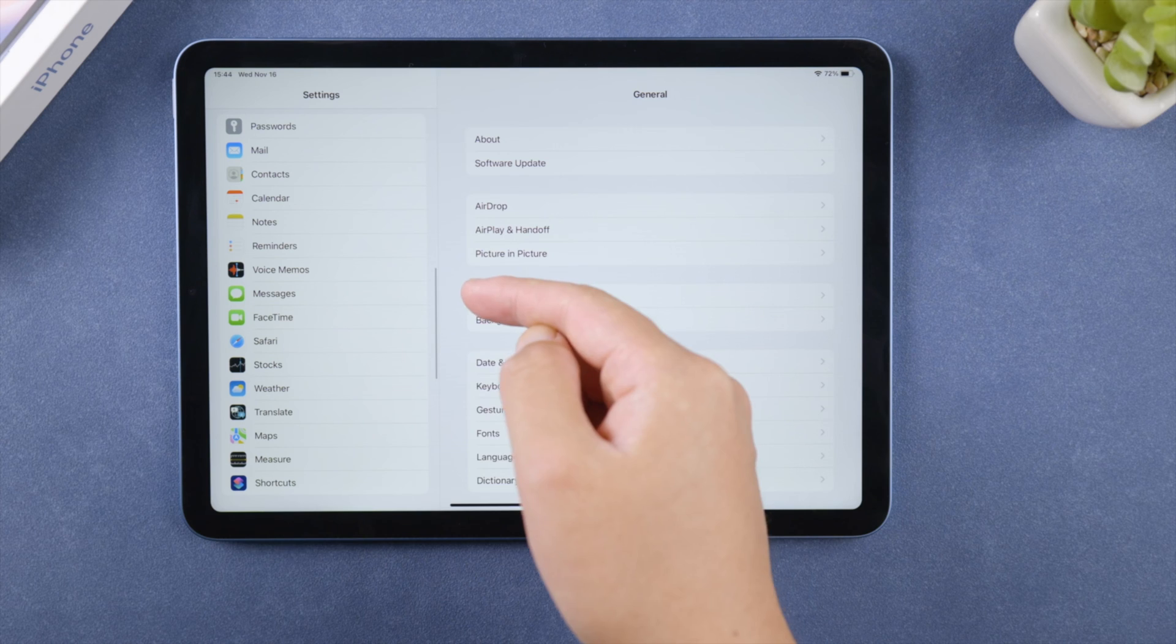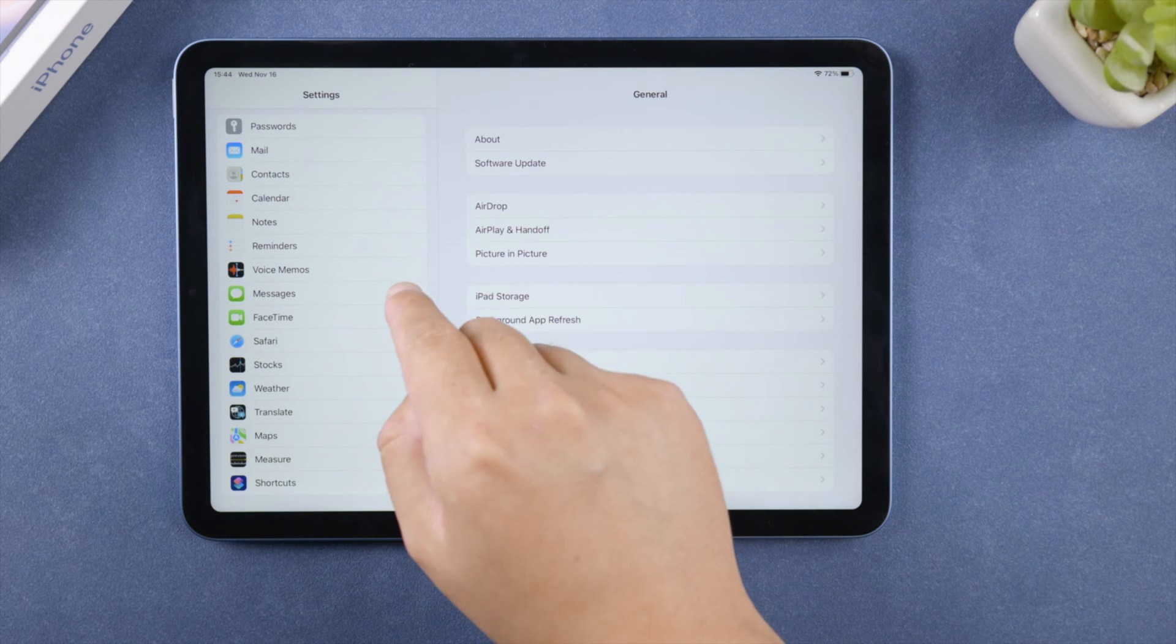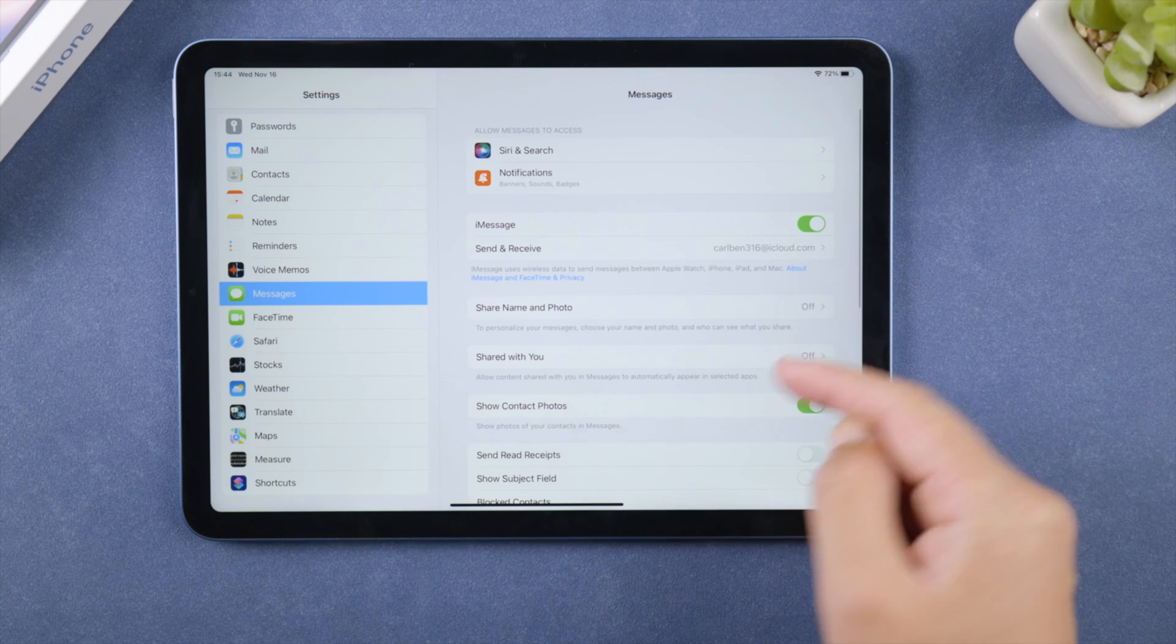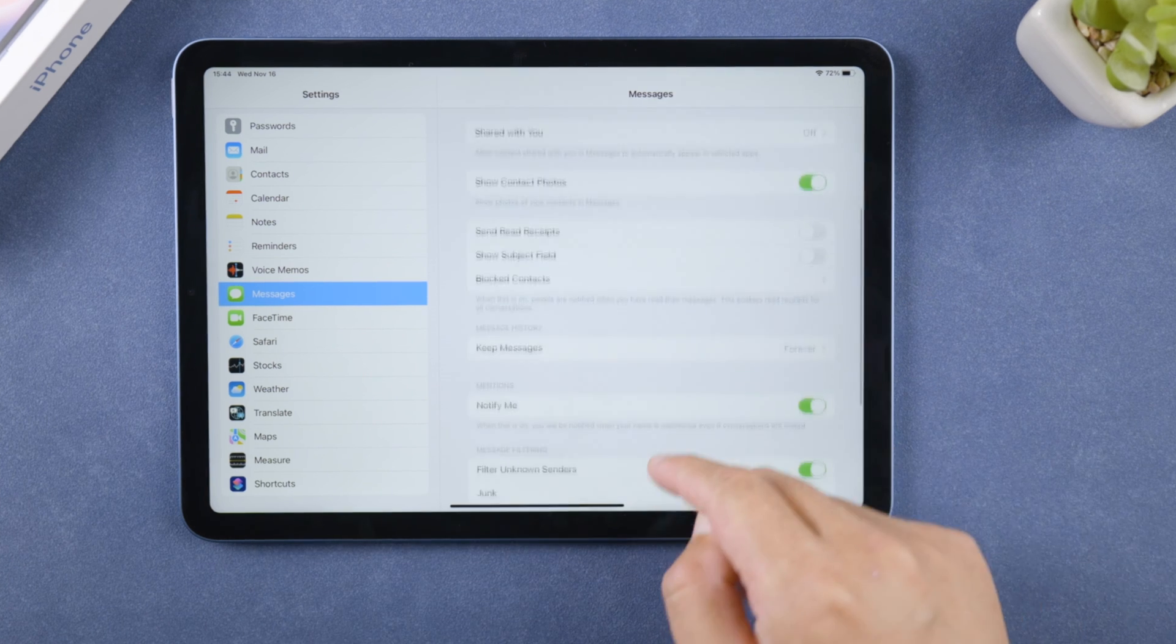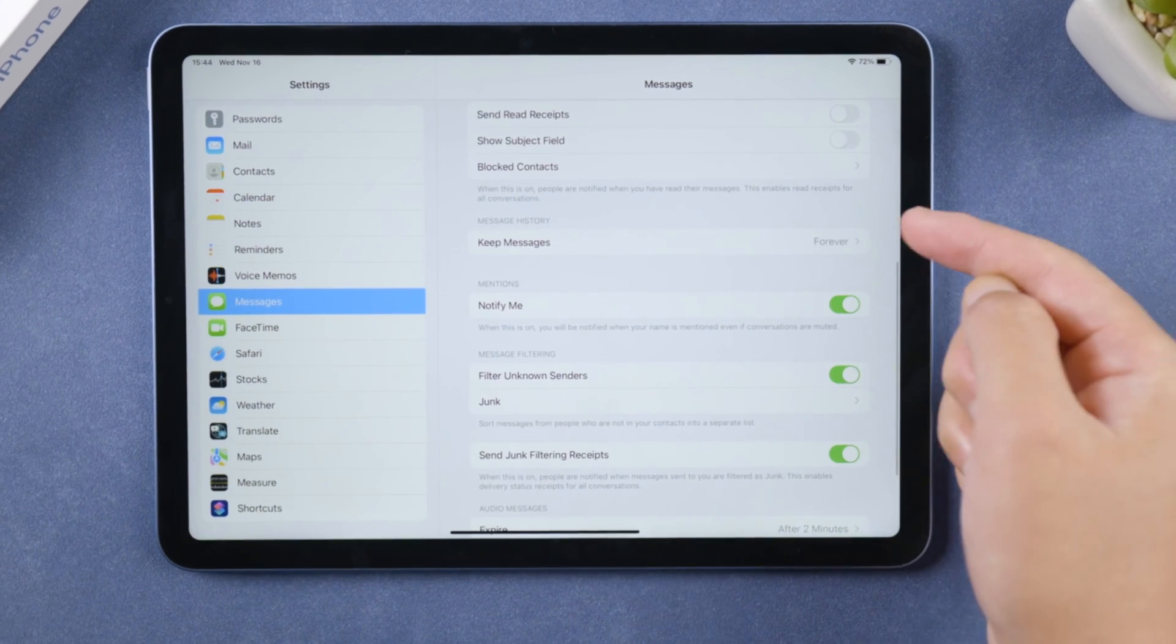Next, your iPad keeps the messages forever for you as a default, which could be unnecessary. You can actually change it to 30 days to save storage if you want.